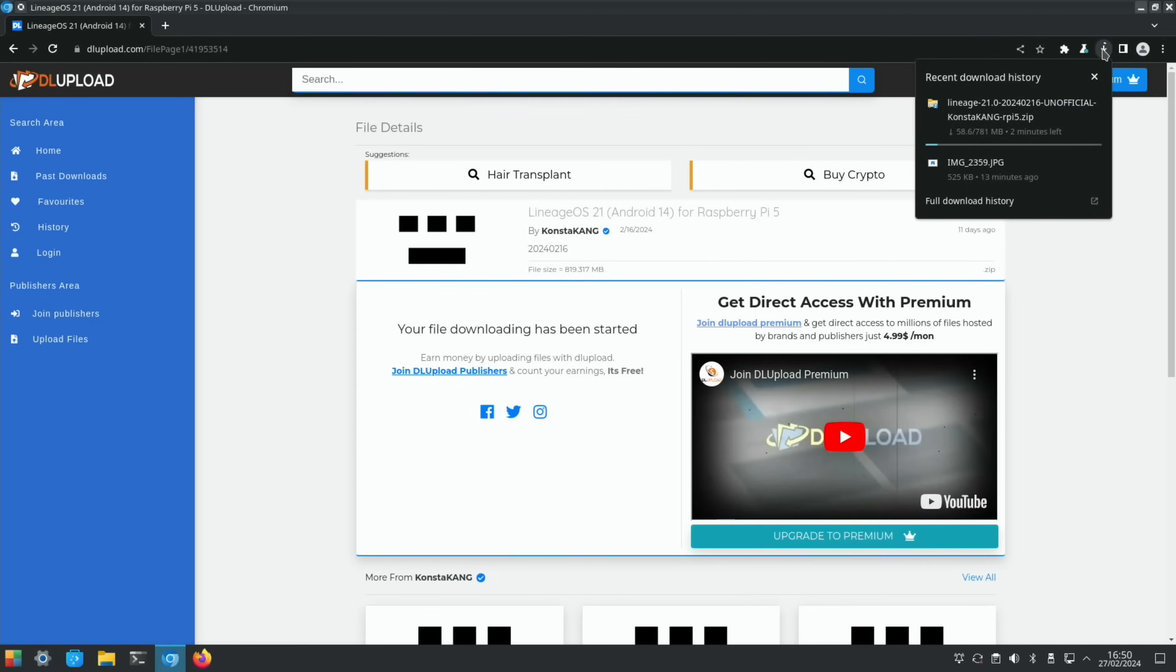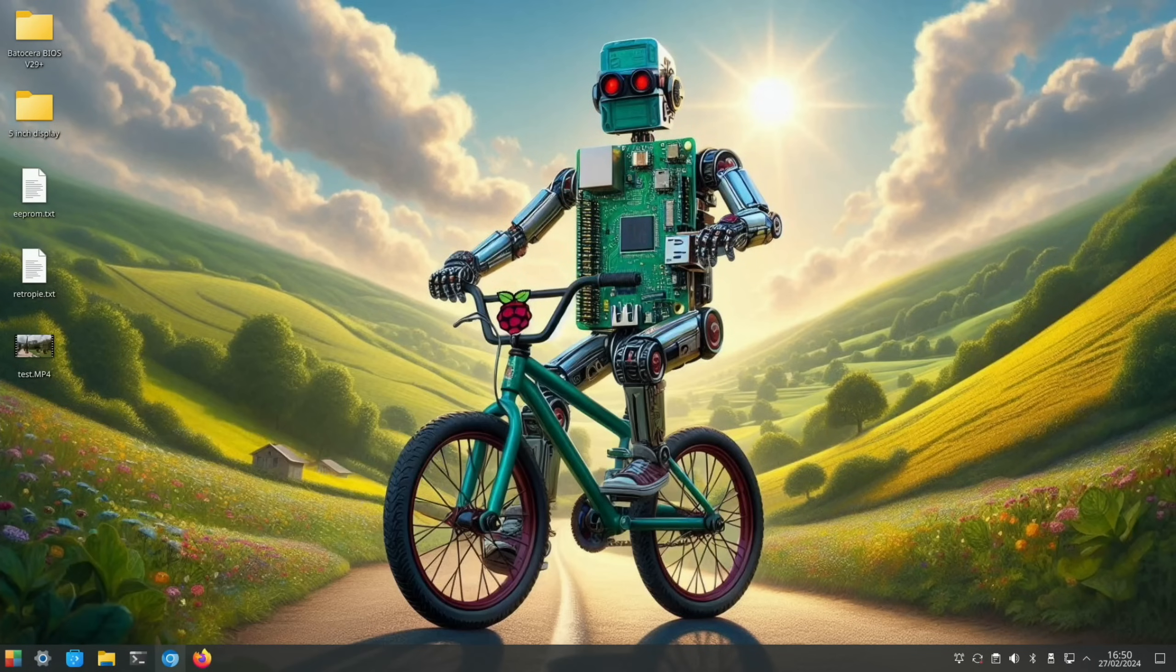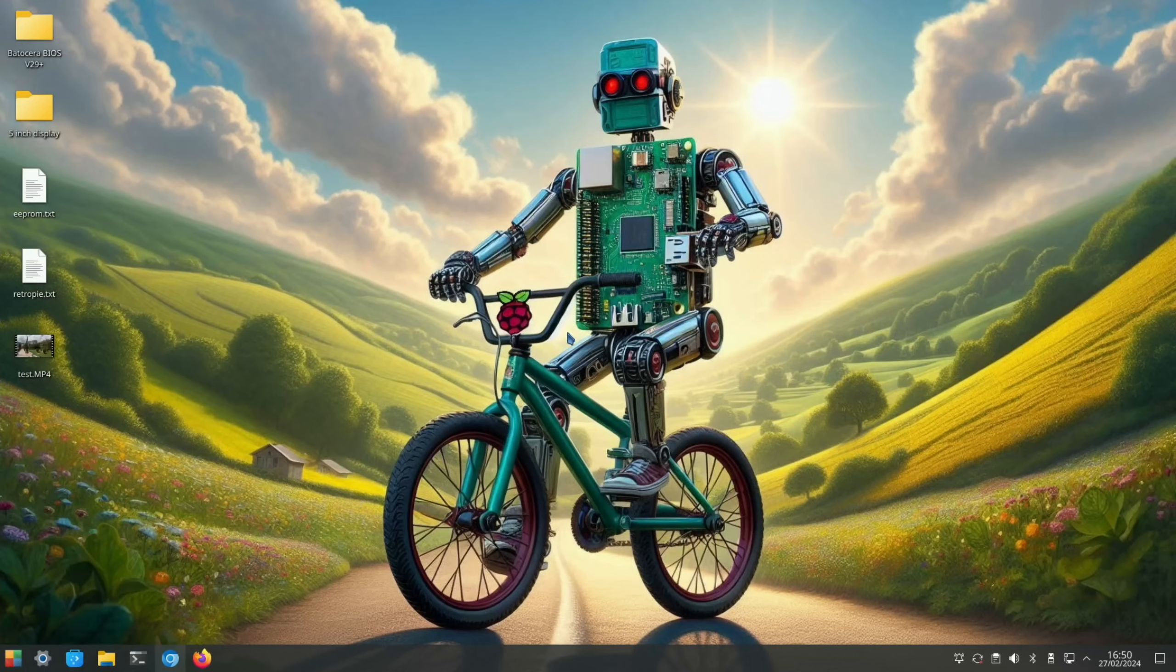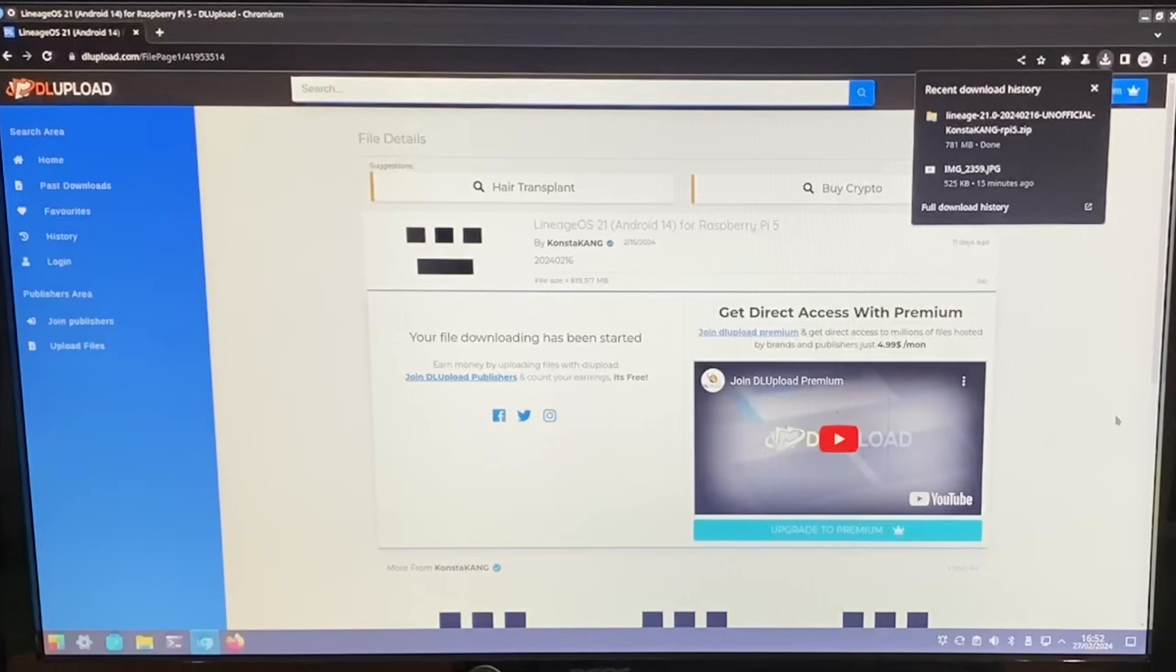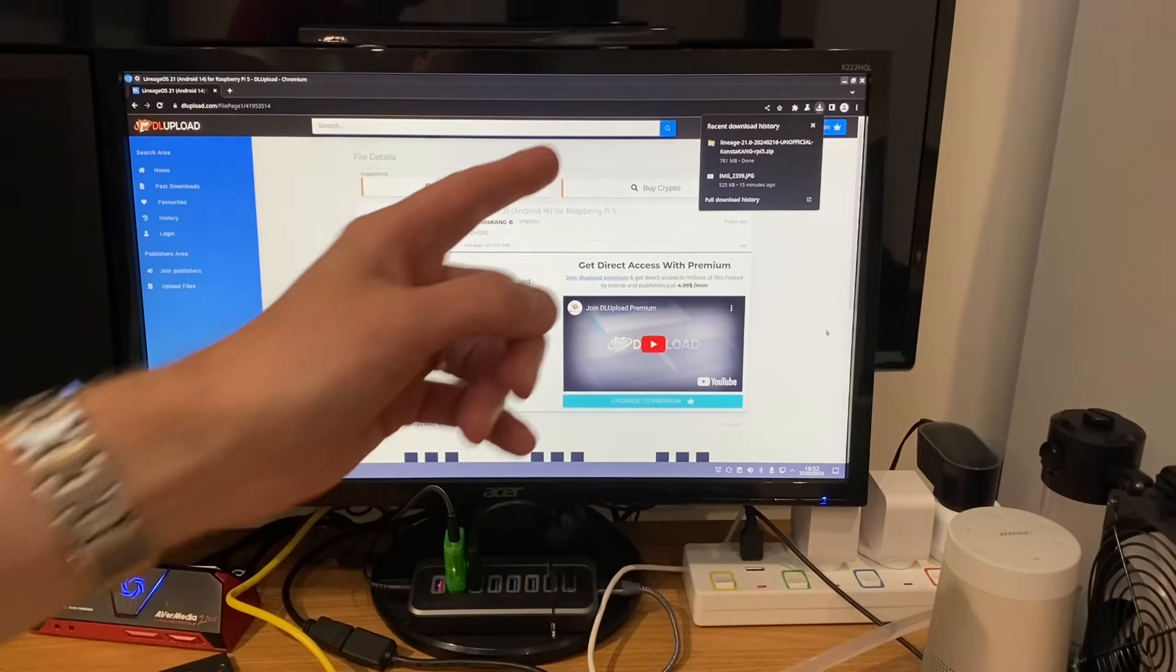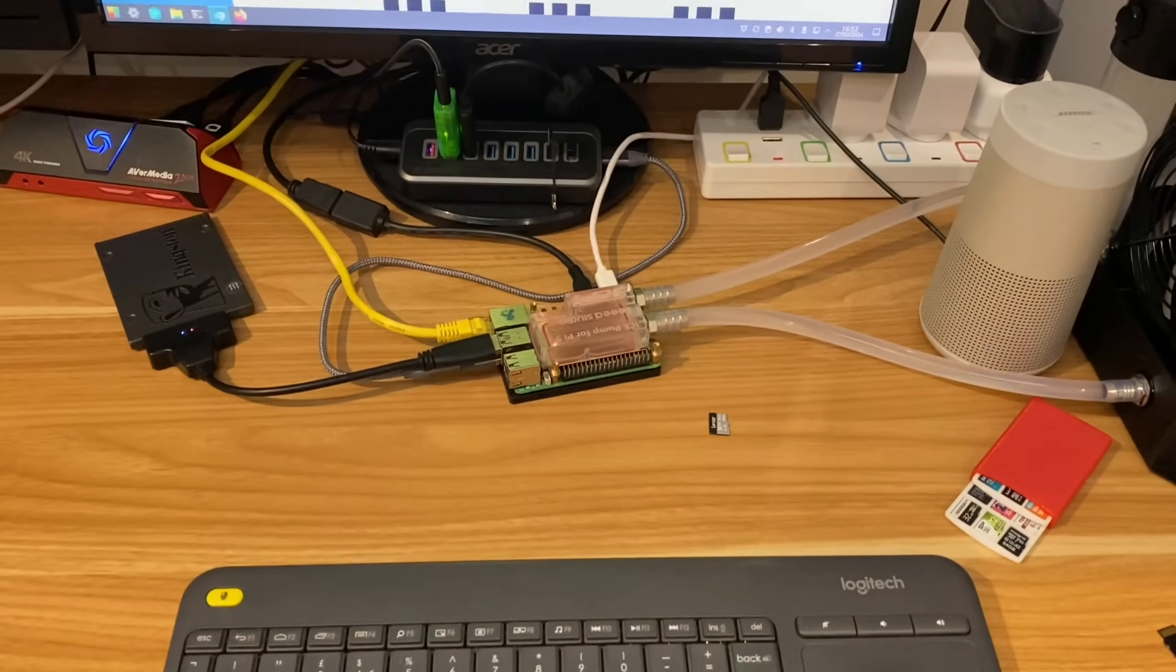My background, by the way, was created with co-pilot on my iPad. I think I put 'create an image of the Windows XP bliss wallpaper with a robot on a BMX with a Raspberry Pi chest.' It created this and I played around with it for ages. There are some brilliant things you can create with it. Anyway, back to this. Okay, so the download's finished.